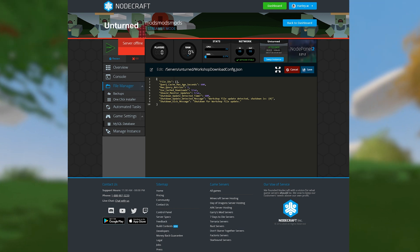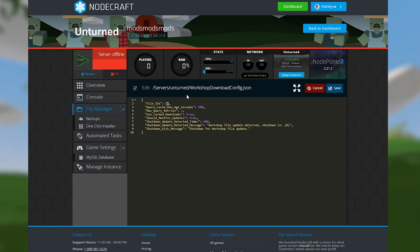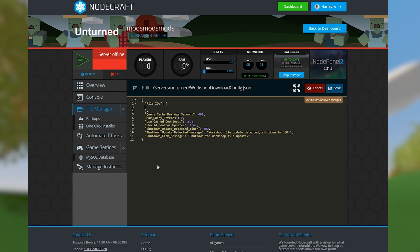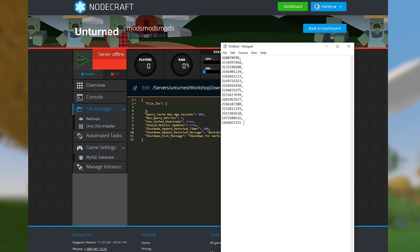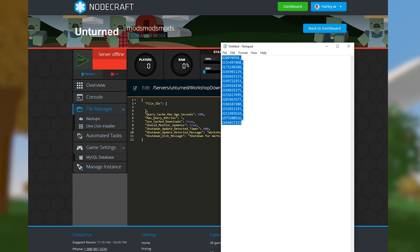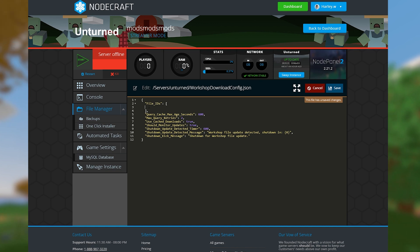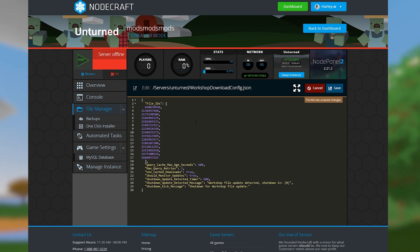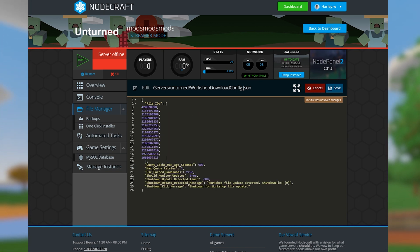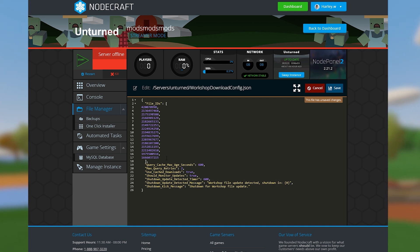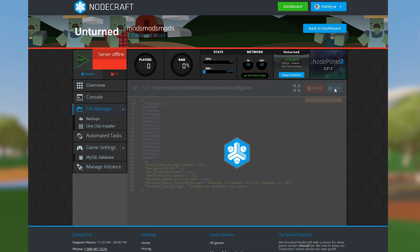When you open this file up, you should see this — this is where we're going to be placing the Steam Workshop IDs. On the second line of the file, create some space between the two brackets. Using your list of Workshop IDs, add them to the file here. After each ID, place a comma and enter. Each ID should be on its own line, and the final ID doesn't need a comma. Just be sure that all of the IDs are between the two brackets.